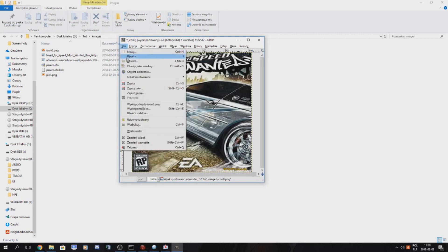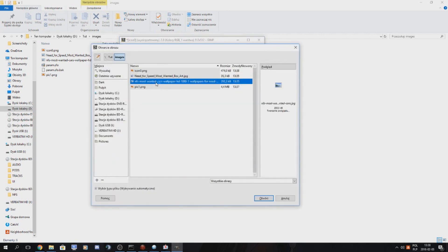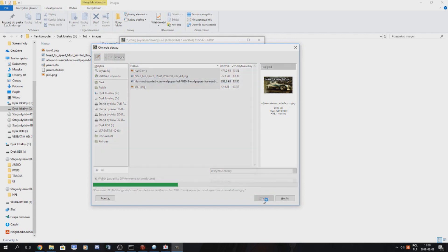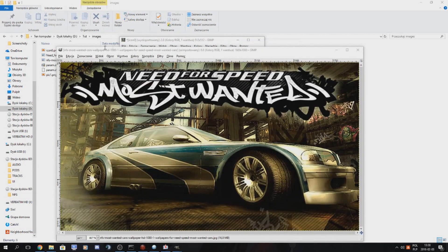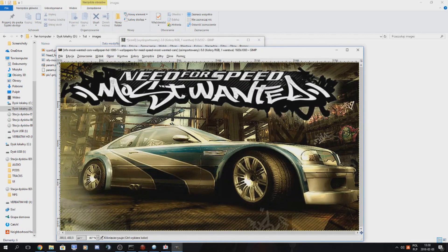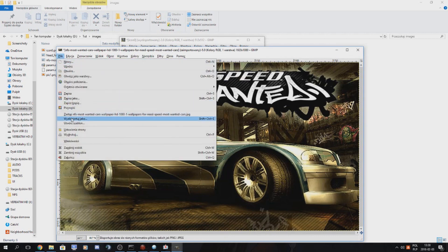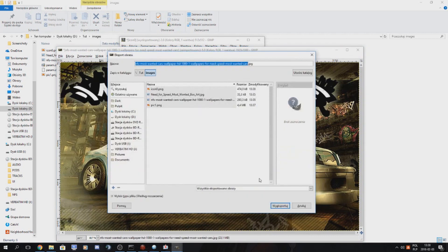And we want to do the same for the pic 1 PNG. Exactly the same. Image, flatten image and Export As.